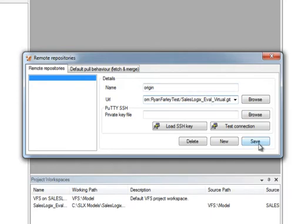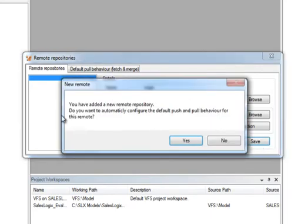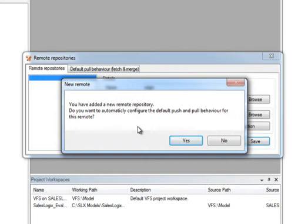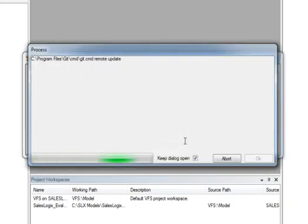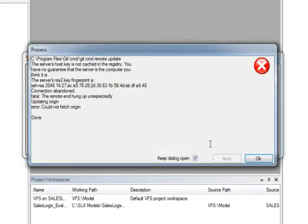I'm going to click the Save button, and when I do that, it's going to ask me, do we want to automatically configure the default push and pull behavior? What that means is that I can tell it so that whenever I do a push, I don't have to choose which repository I'm pushing to. In Git, it is possible I set up multiple online repositories, one of them being the main central one, and we don't want to have to select that every time. So we're going to say yes so that we can configure that.